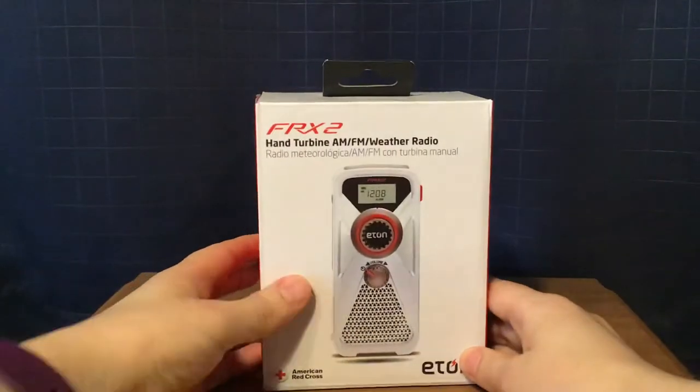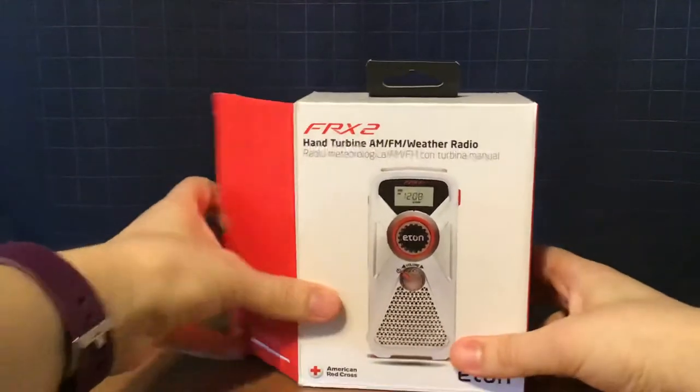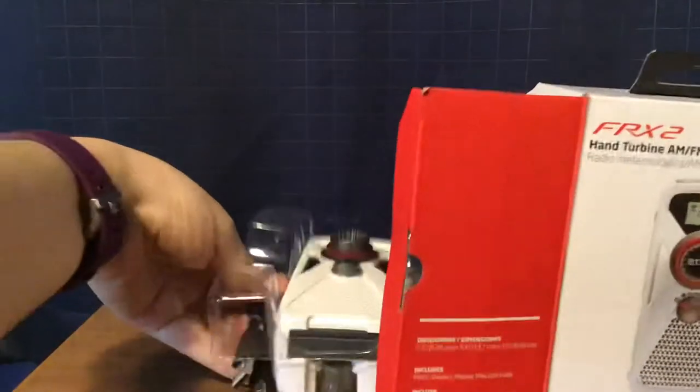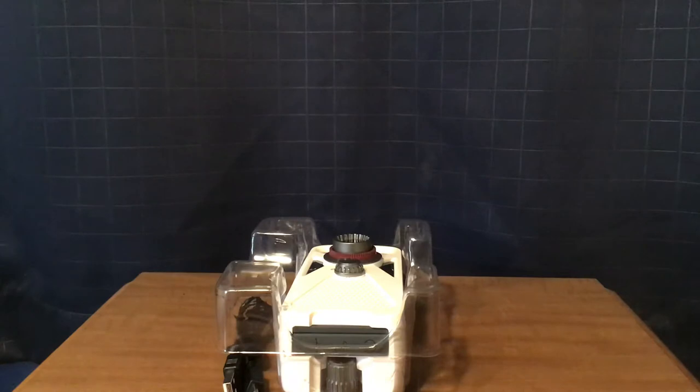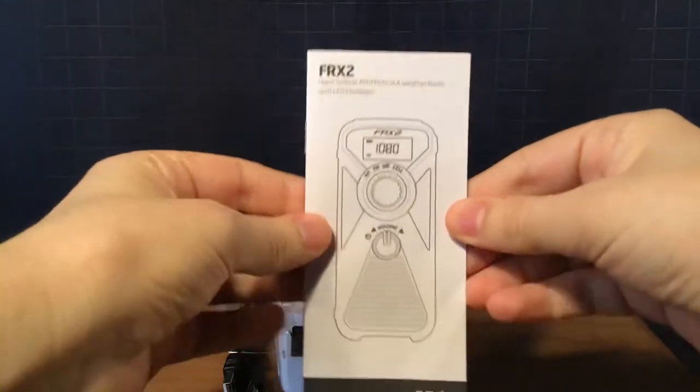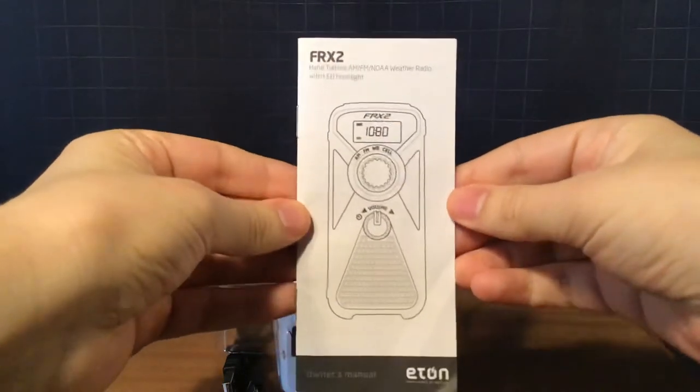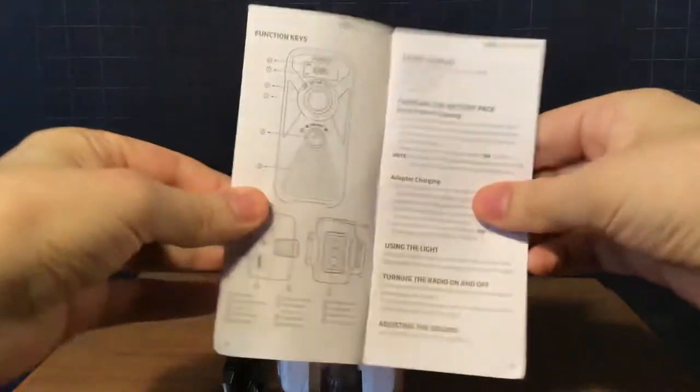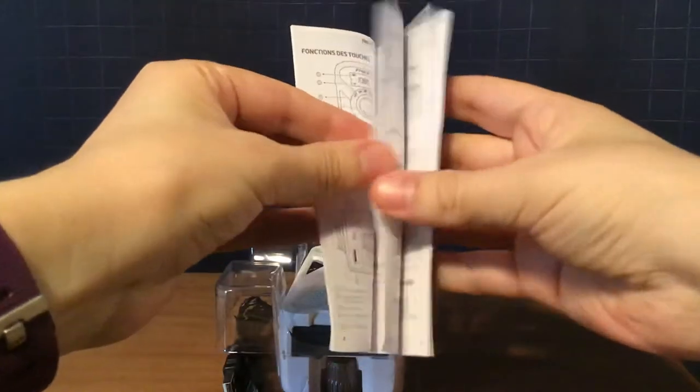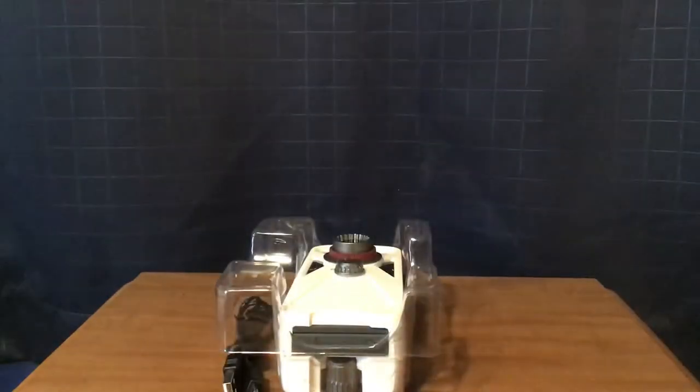Now, what I'm going to do is take the contents out of the box. And, first I'm going to show you the owner's manual. It's in three languages, starting with English over here. And then, French starts over here. And then, Spanish starts over here. Pretty neat.